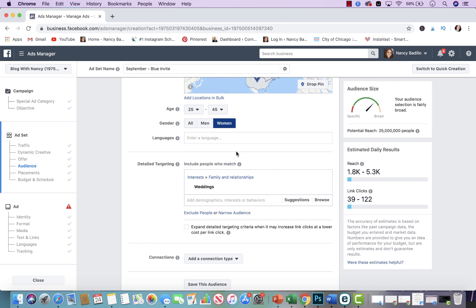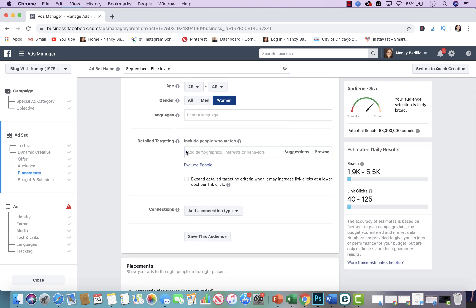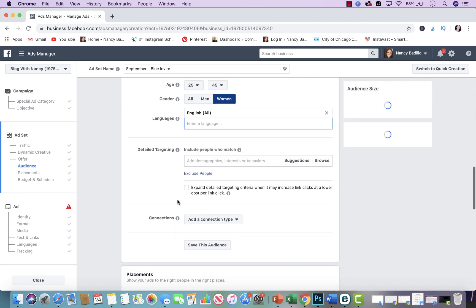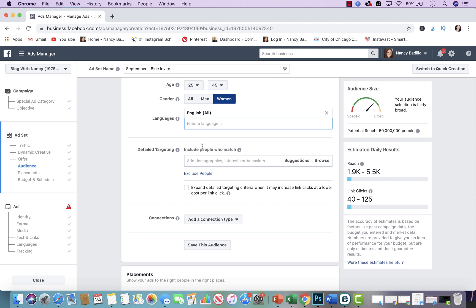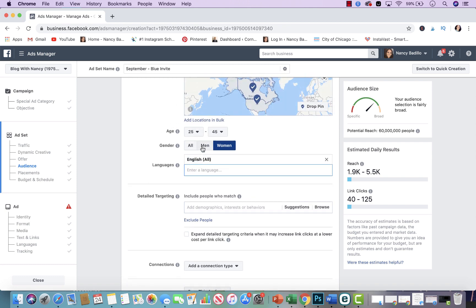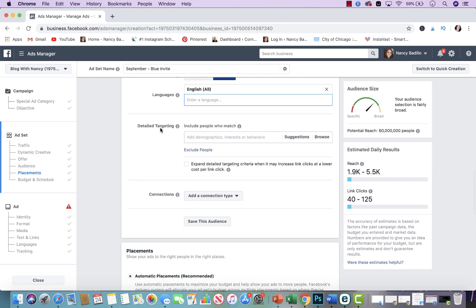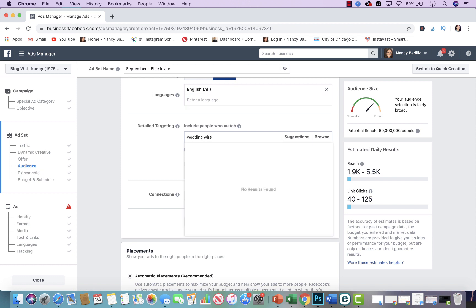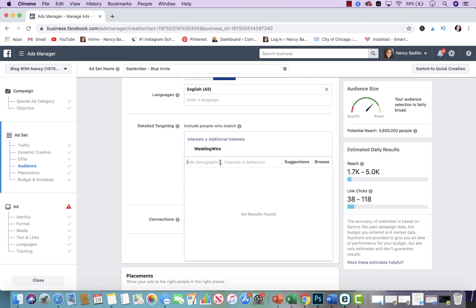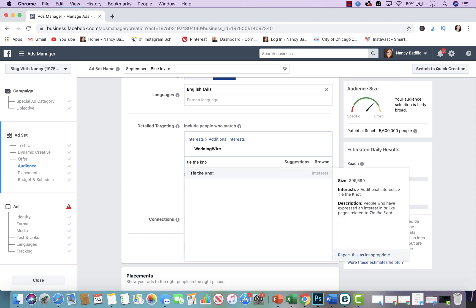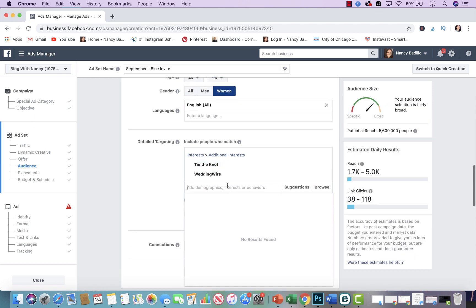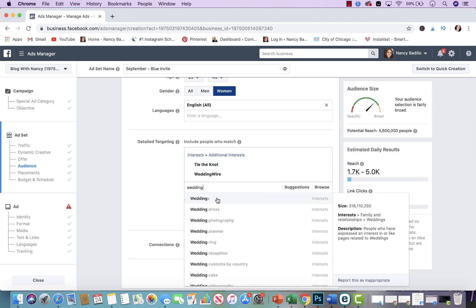So for me it's between 25 and 45, a woman. For language I keep it English because everything in my Etsy store is in one language. For detail targeting, I like to mix it up — I like to find people that are newly engaged, people that have interest in weddings, and I also like to target big Facebook pages or big companies. I'll always target Wedding Wire — they're really big in the wedding industry — and I always add 'Tie the Knot.' Those are like my two favorites. Then I'll type in 'wedding' and click on interest.